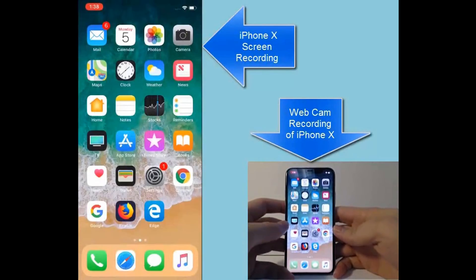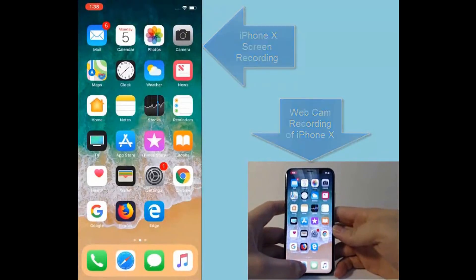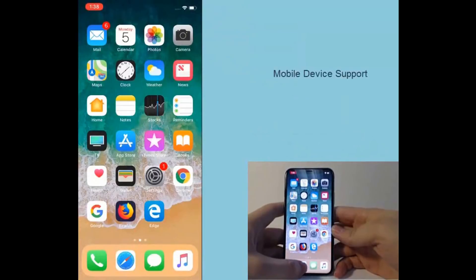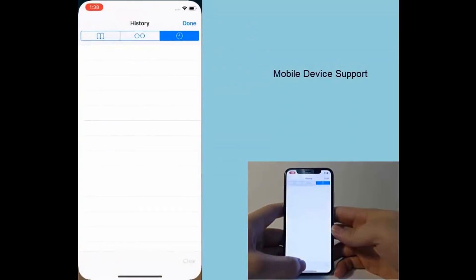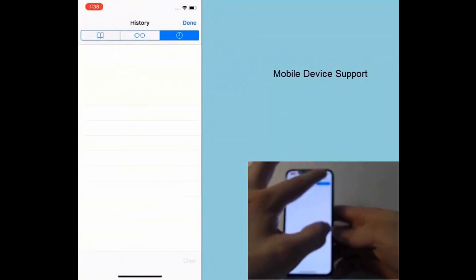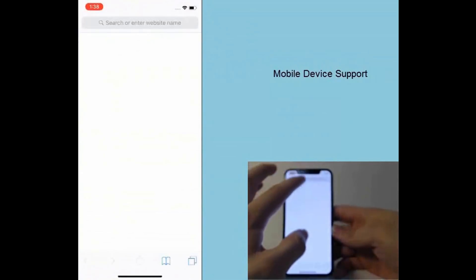Let's take a look at this in action on an iPhone X. You can see the video of the actual phone on the right, and the streaming recording of the phone's screen on the left.